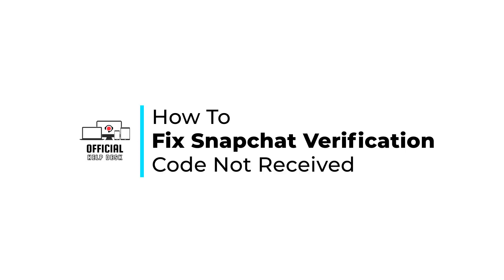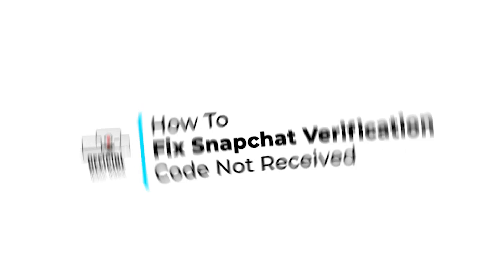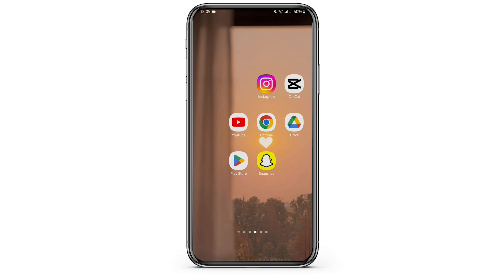How to fix Snapchat verification code not received. Hello and welcome back to Official Helpdesk. In today's video, I'm going to show you some ways you can fix your problem. So without any further ado, let us jump right into the process.